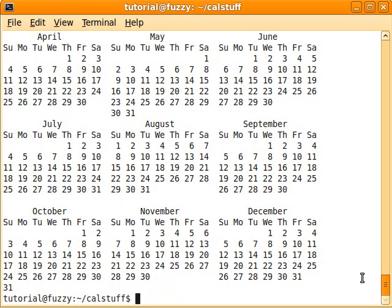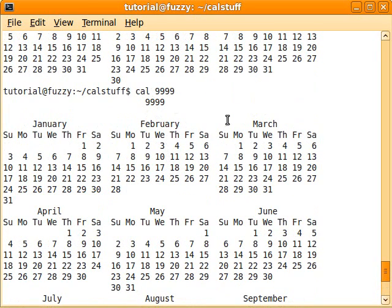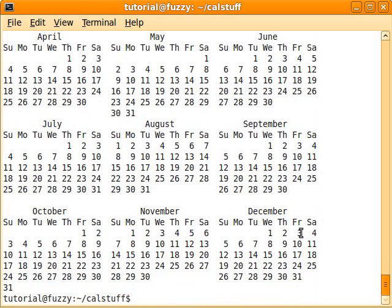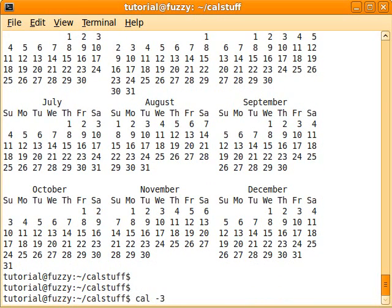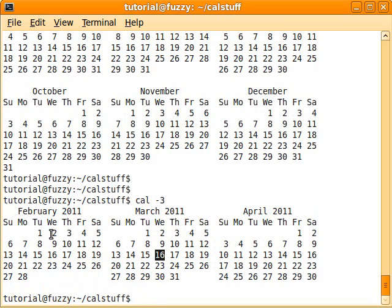And this is how the year 9999 is going to look like — or at least, that's what they say right now. If you put in cal -3, this isn't the year 3; it's an option, and it'll show you the previous month, this month, and next month. So if you don't need the whole year, that's a quick way to just see the months around you.